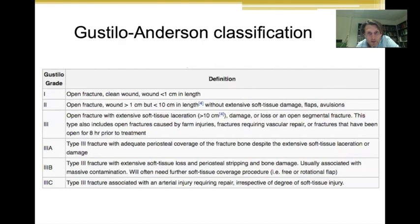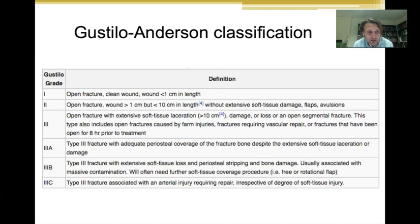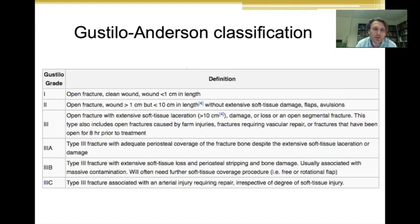When you start to talk about open fractures, the first thing you should know is the Gustilo-Anderson classification. You have grade one, two, and three, and grade three is divided into three subgroups. It's very good to know this classification so you can make a decision about what kind of care is needed. In this presentation we're going to talk mostly about grade three — the severe open fractures with extensive soft tissue damage — and decisions about whether to do an amputation or a reconstruction.